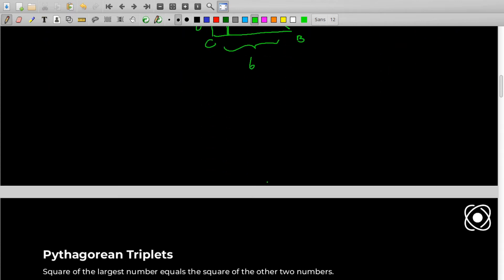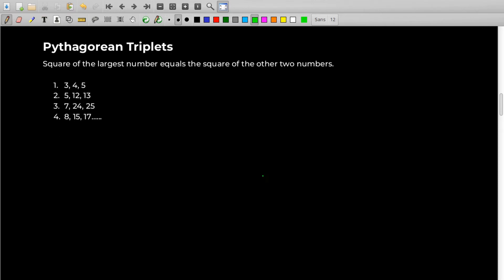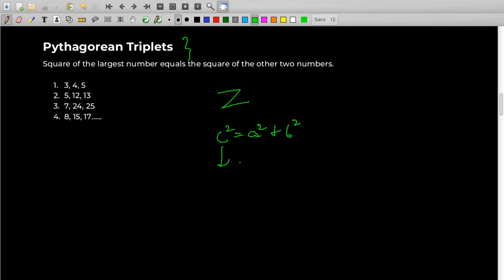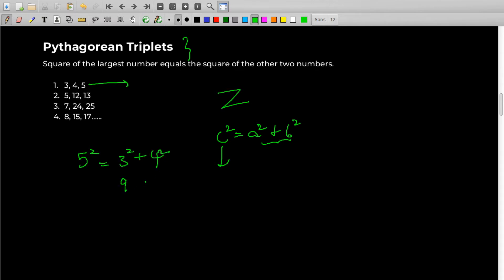There is another small concept before going to the proofs — these are called Pythagorean triplets. When you consider the set of integers, there are some sets of three numbers which satisfy this Pythagorean theorem where c² equals A² plus B². C is basically the largest number and A and B are the two smaller numbers. For example, 3, 4, 5 is a Pythagorean triplet — 5² equals 3² plus 4², that is 9 plus 16 equals 25. And thus 3, 4, 5 is a Pythagorean triplet.